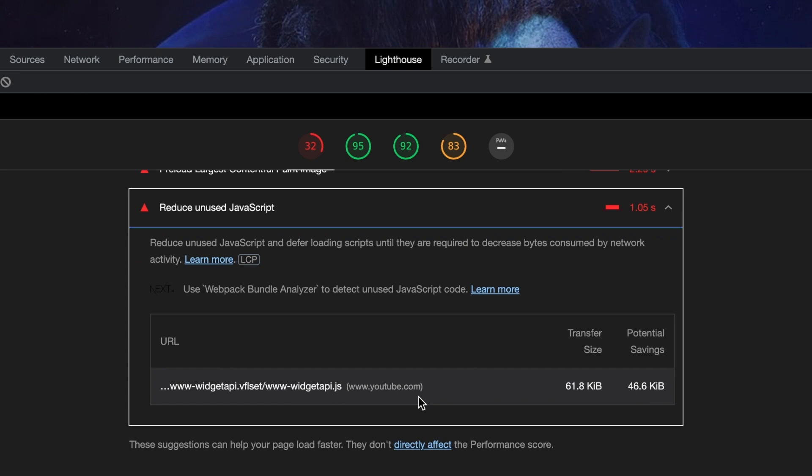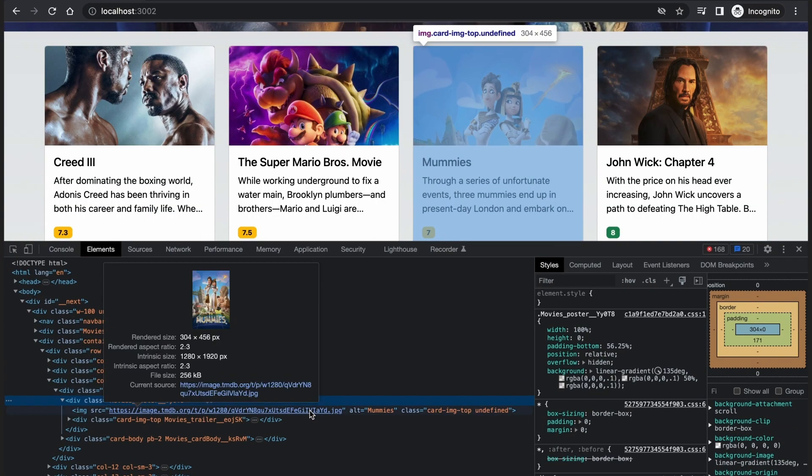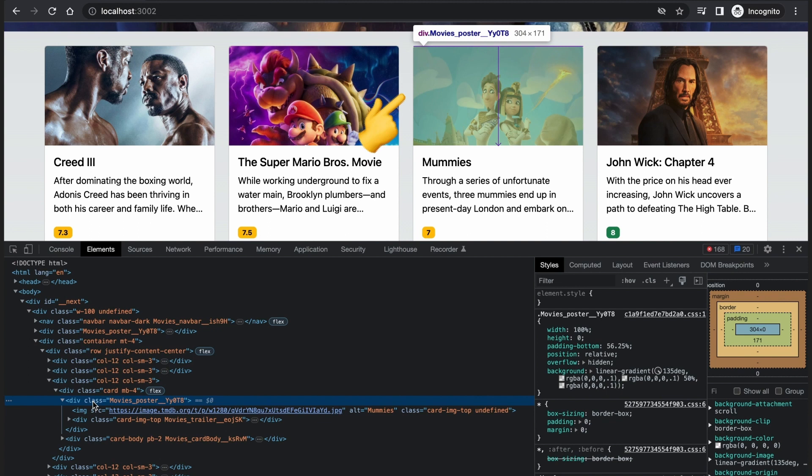If you look at the individual movie cards, the image size is 1280 pixels by 1920 pixels, while the size required is 304 pixels by 171 pixels. It's too big for the space you're loading it in, and you don't even show the whole image. So we are increasing load time and impacting performance for no extra benefit.